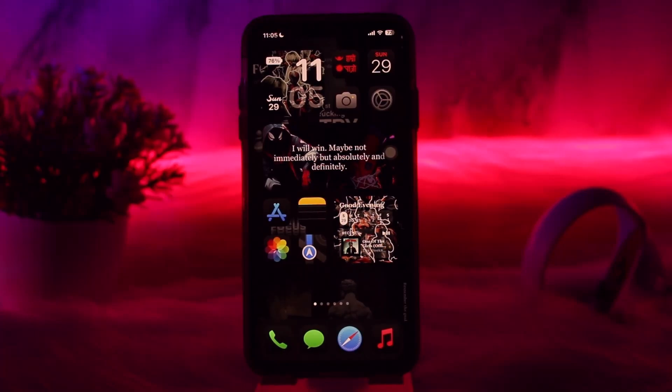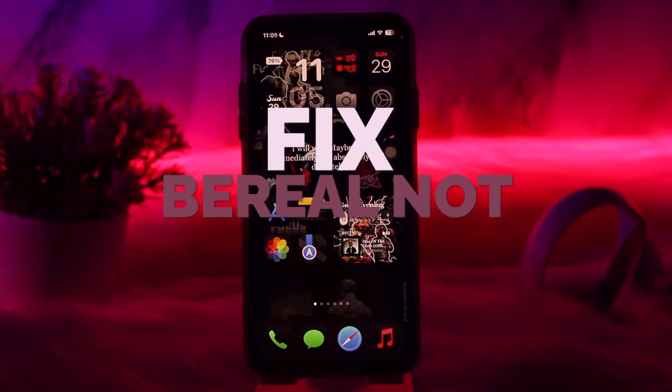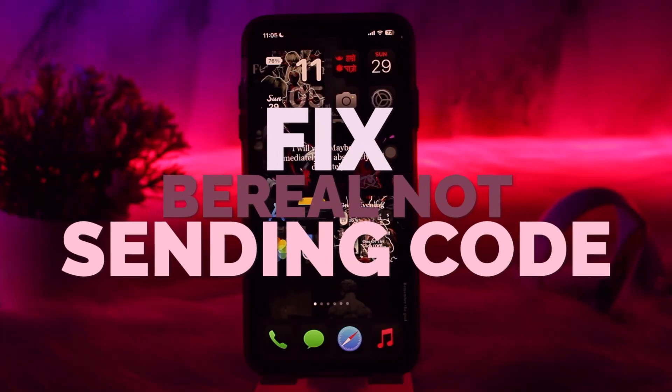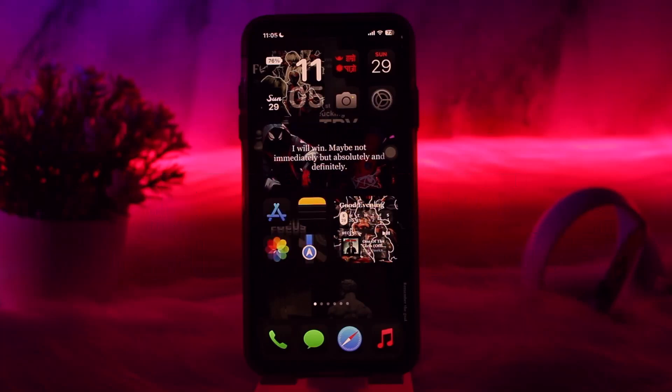Hello everyone, welcome back to the channel, hope you are doing well. In today's video I'll be showing you how to fix BeReal not sending code, so without wasting any time let's just jump right into the video.